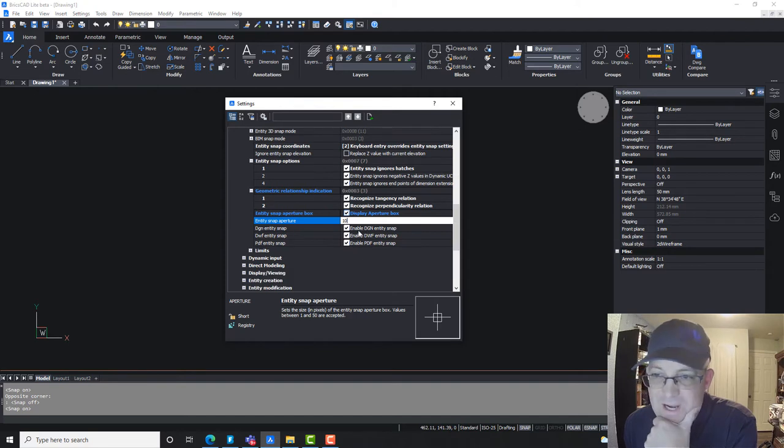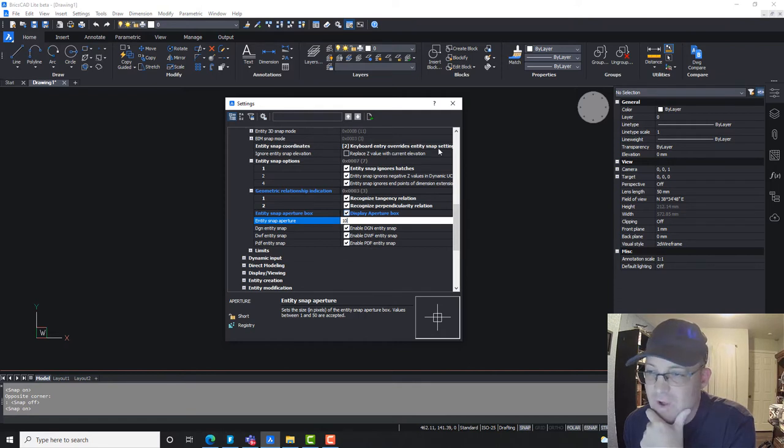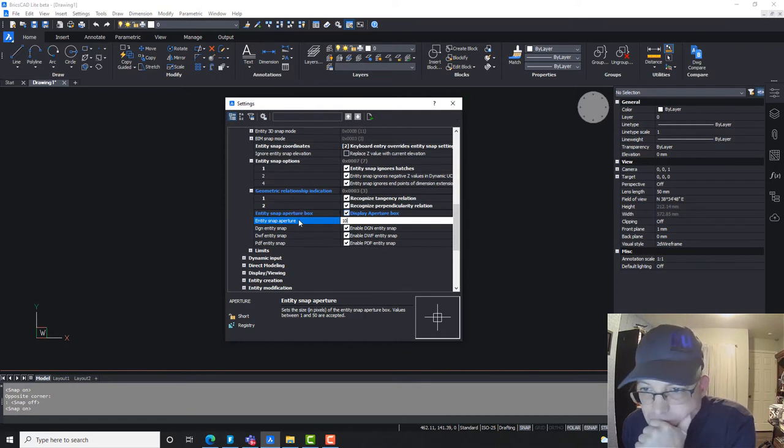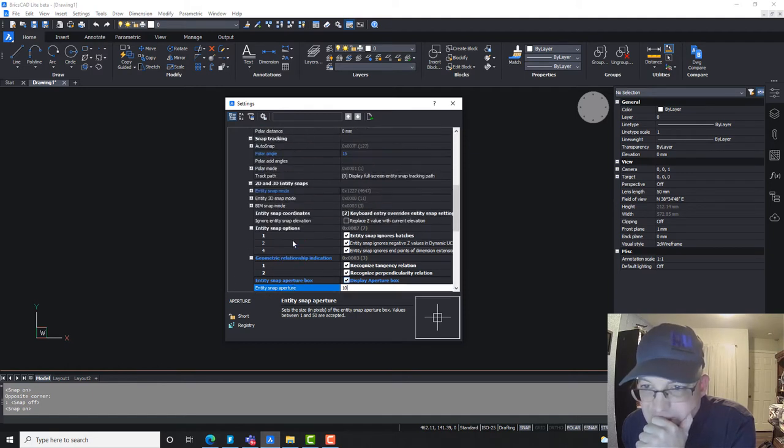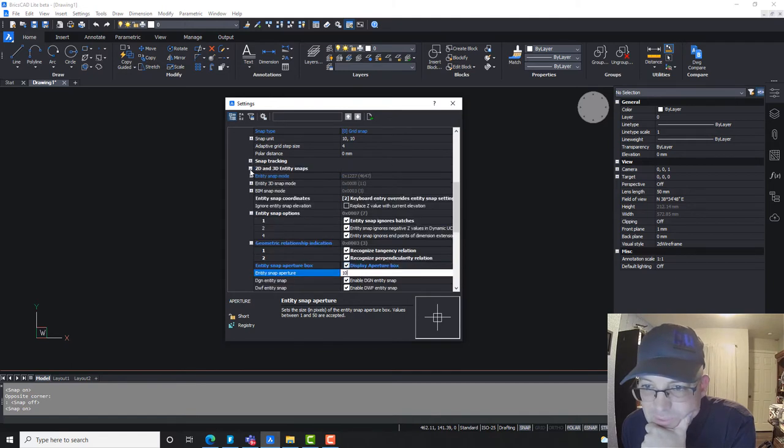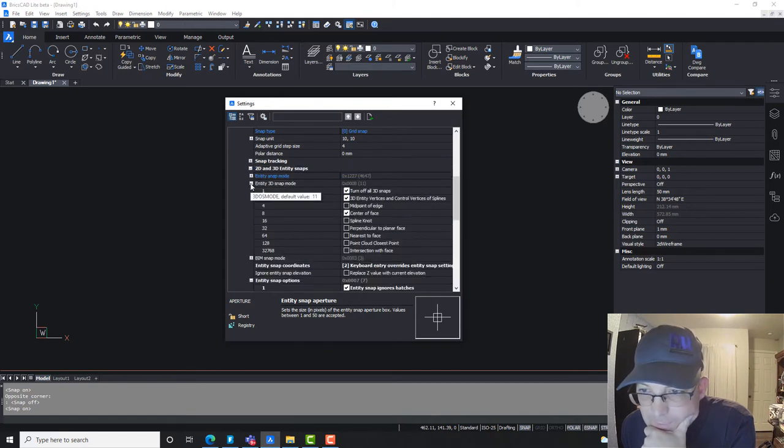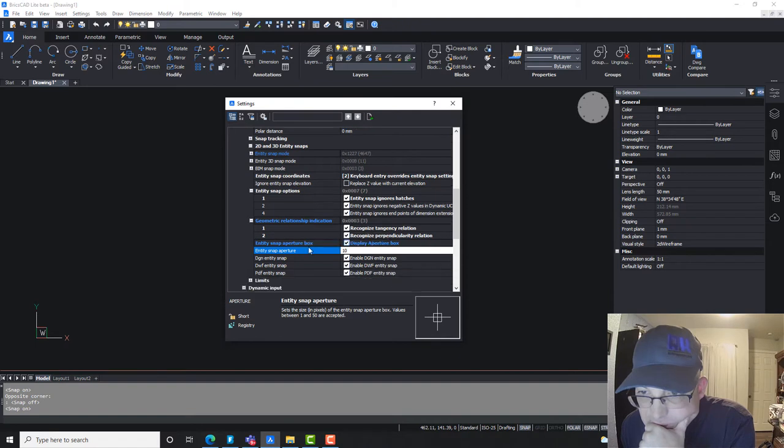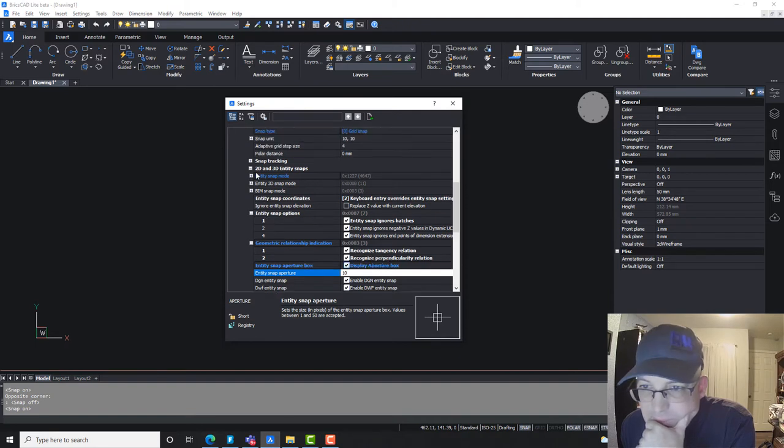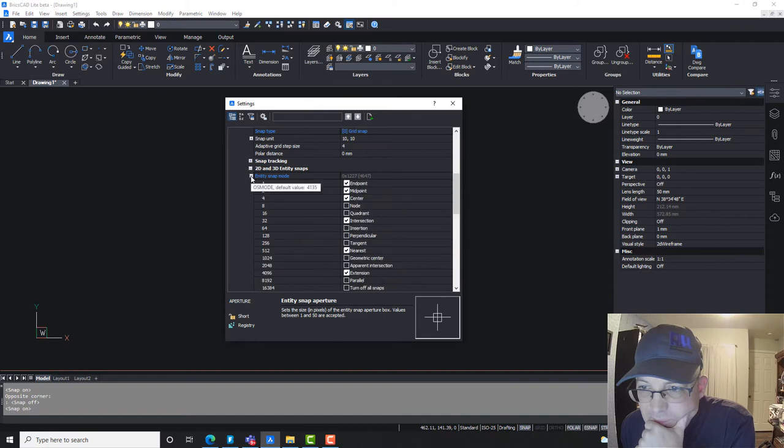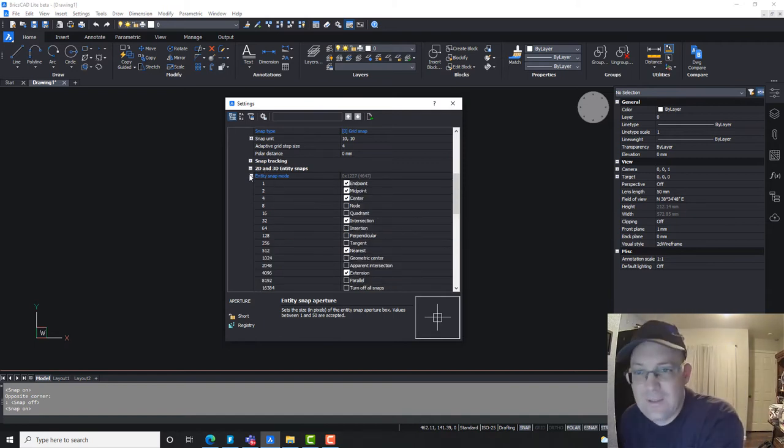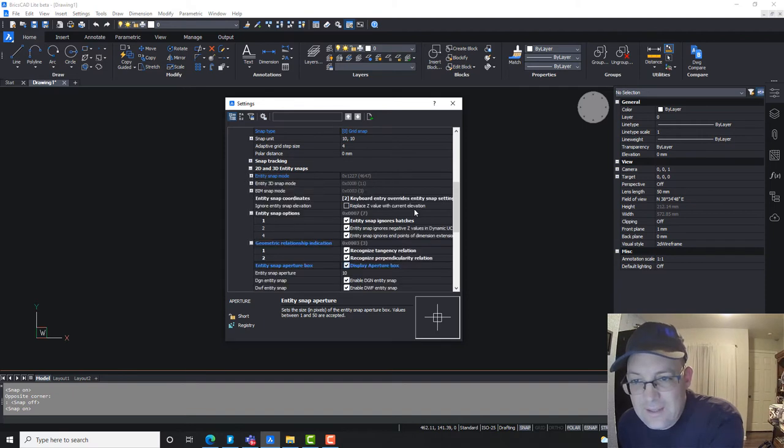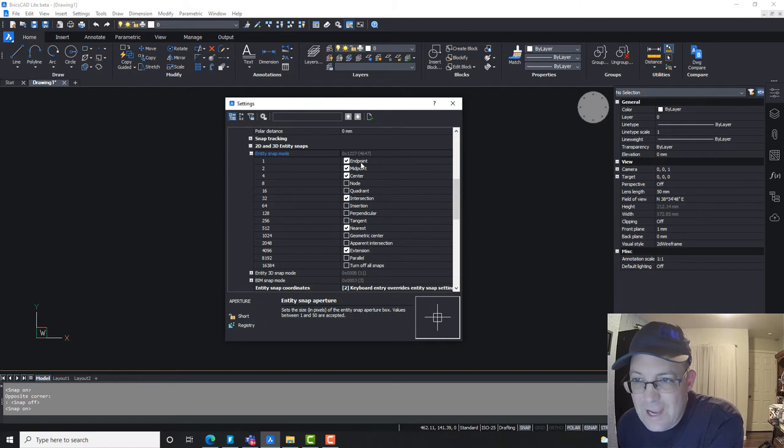And so I'll show you that in a minute. And then right here, just you can check or uncheck whether you want to snap to DGNs, DWS, or PDFs. So I'll just leave all those snap. Now, what I didn't see in here was the spot where I actually set my snap, which entities I want to snap to. Here we go. It's right under 2D and 3D entity snaps, and then it's this first one, entity snap mode. And so this is where you can pick your snaps.